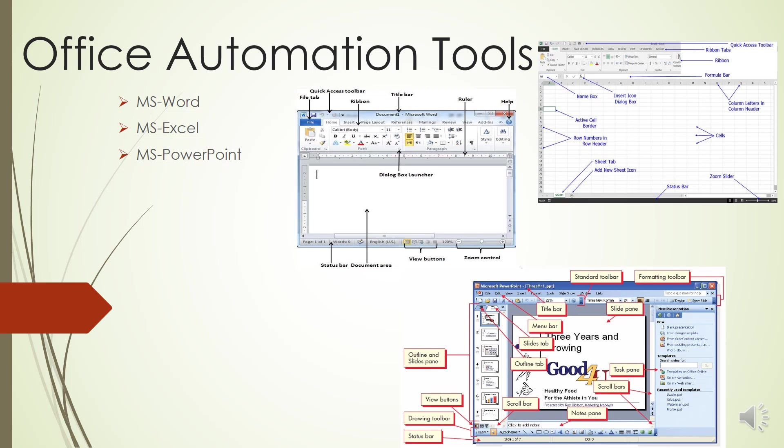The next is the Document Area. Document Area is the area where you type or insertion point, the representation of the location where the text will appear when you type. Status Bar displays document information as well as the insertion point location. From left to right, the bar contains the total number of pages and words in the document, language, etc. You can configure the Status Bar by right-clicking anywhere on it and selecting or deselecting options from the provided list.